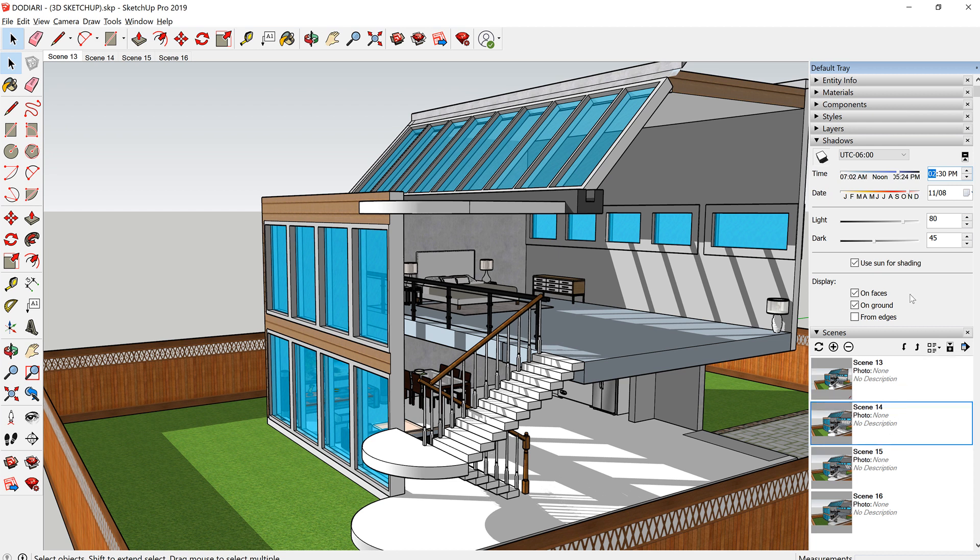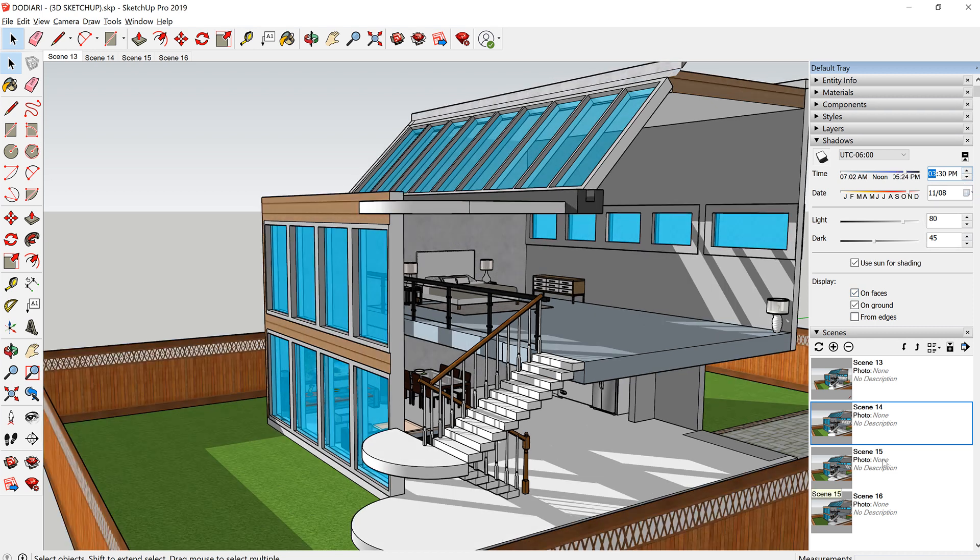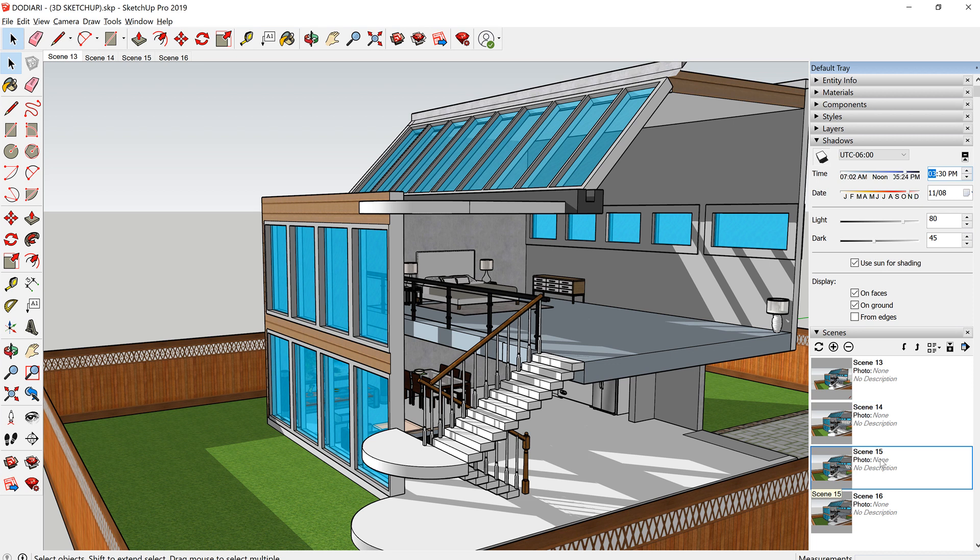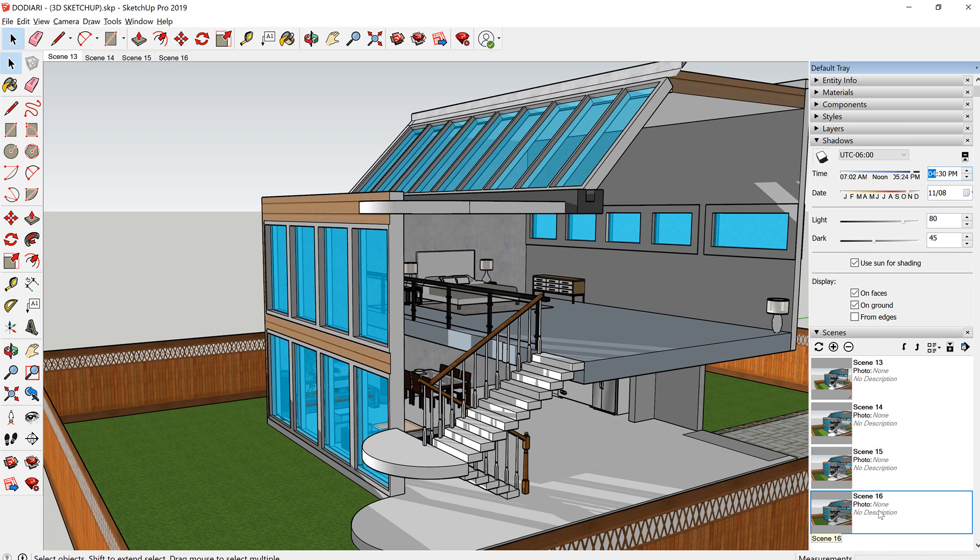And then change again to 3:30, so every hour. And then I create another scene, so just click on the plus button. And then change the time again to another hour. So let's say 4:30.